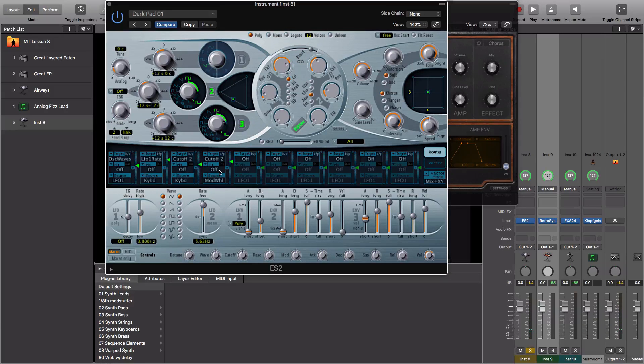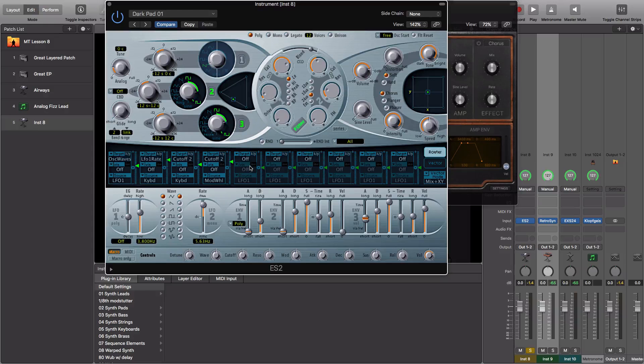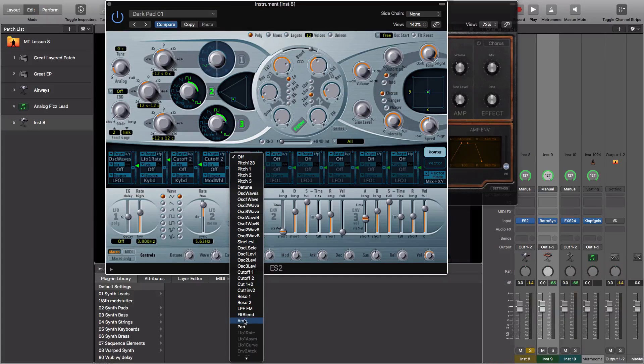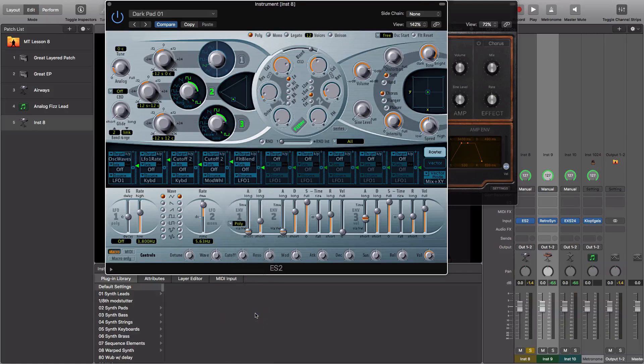Since this cutoff is already mapped for us, why don't we go ahead and add in another layer of texture. We're going to modulate the blend of the filters. I'm going to go down here and choose Filter Blend.